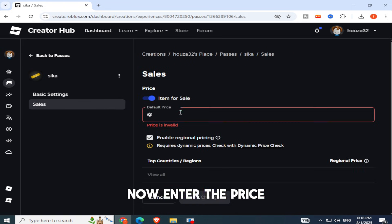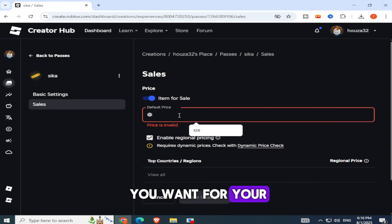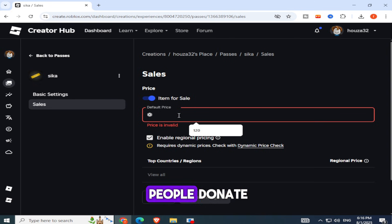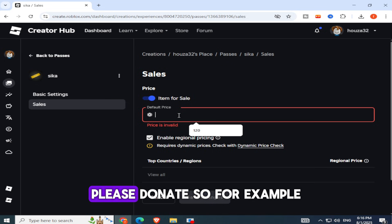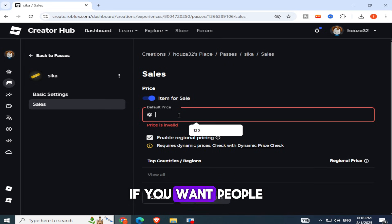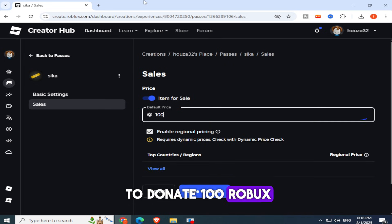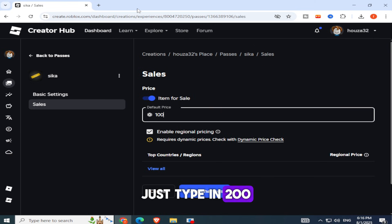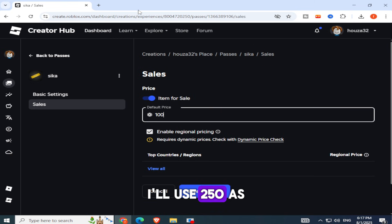Now enter the price you want for your Game Pass. This price will be the amount of Robux people donate when they click your button in Please Donate. So, for example, if you want people to donate 100 Robux, just type in 200. In this case, I'll use 250 as an example.